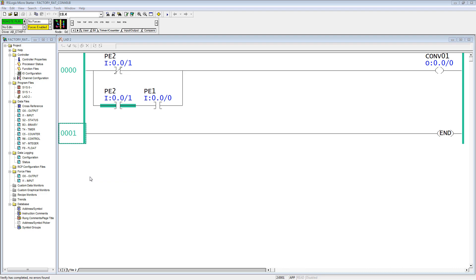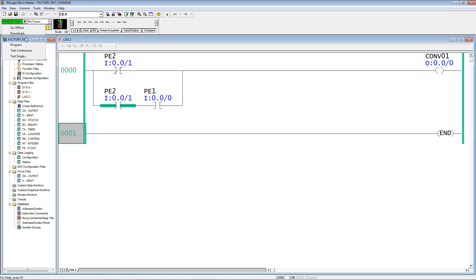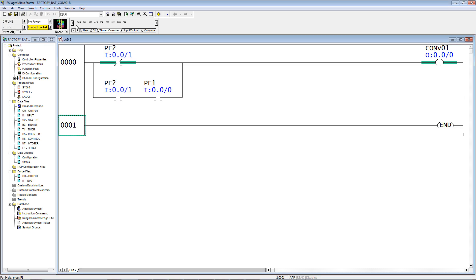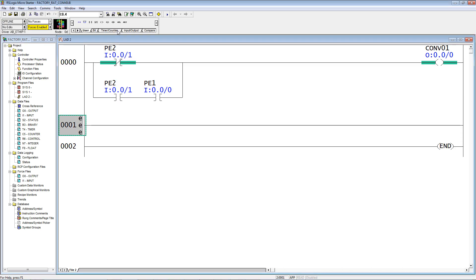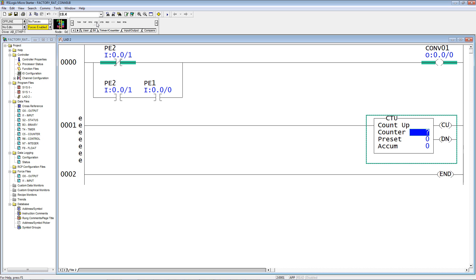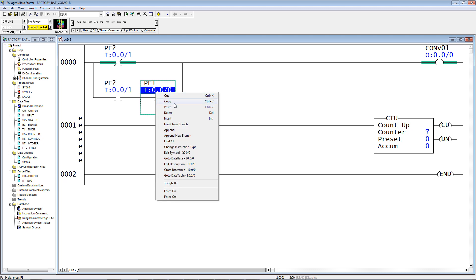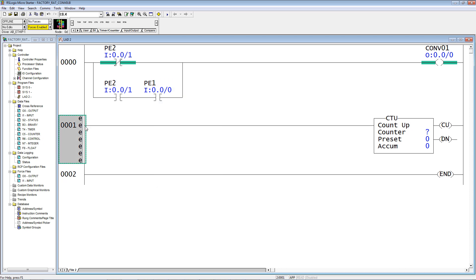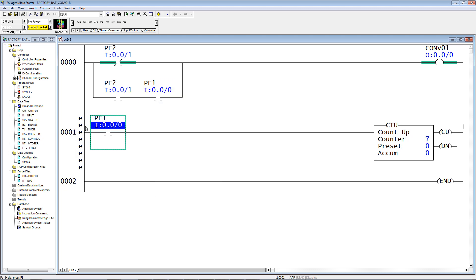I'm going to go offline because it's quicker to add logic offline than online. Add a rung, add a count up instruction. I have to have something to count, photo eye 1, because that's where the carton first arrives. I can copy this, come down here and paste. Whenever photo eye 1 gets blocked, then the counter counts.